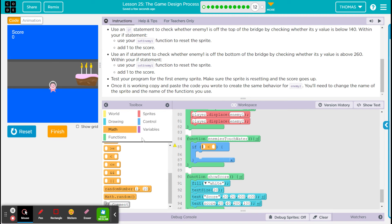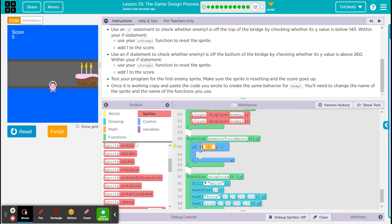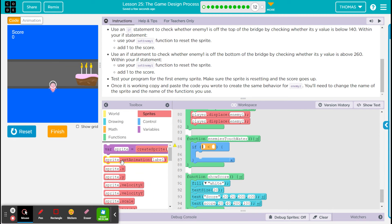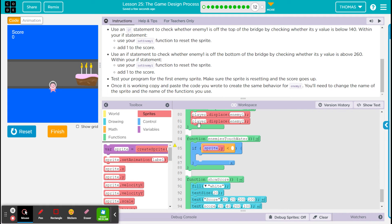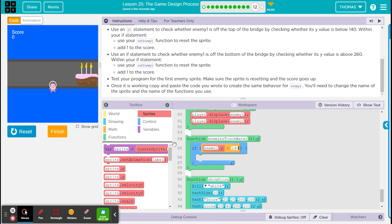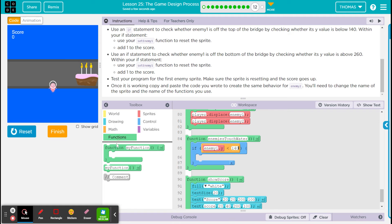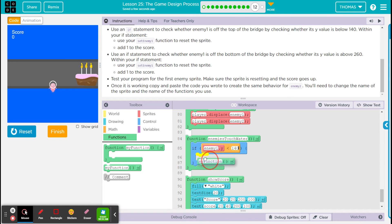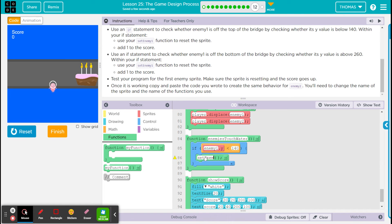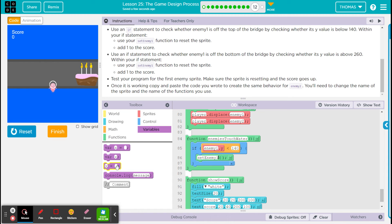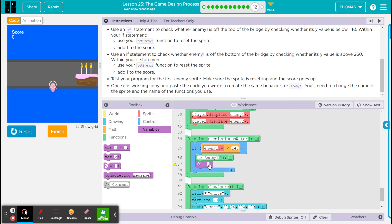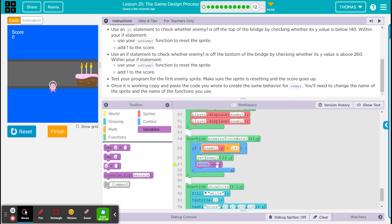So we're gonna check, hey, is the Y of enemy one less than 140? And we want two things to happen. We want to set enemy one, and we also want to change the score. And that is score B. Let's do score plus two because I believe we were going by twos earlier.